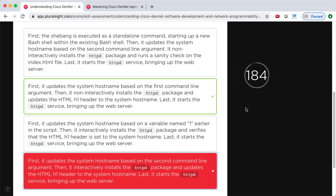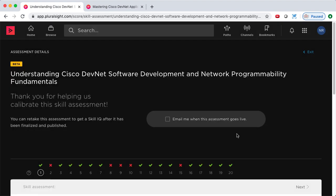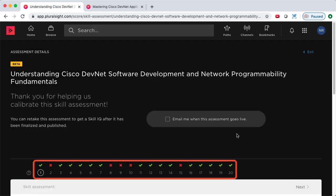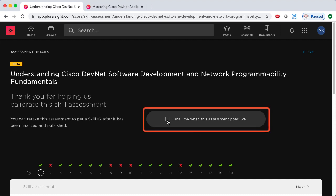I'm going to pause the video now, go through the rest of the assessment, get a few wrong on purpose, and then we'll see what it looks like at the end. Once you finish the assessment, you'll get a pop-up that explains how the scores work. Because this is beta, we don't actually get a numeric value. Looking at my scores, it looks like I missed five questions. My recommendation would be to check the box that says 'email me when this assessment goes live,' so you'll know when the assessment is finalized and can retake it to get an actual score.